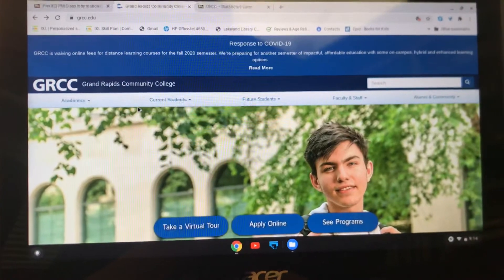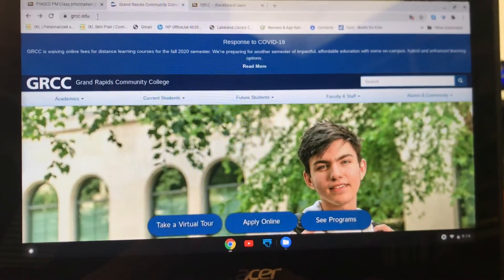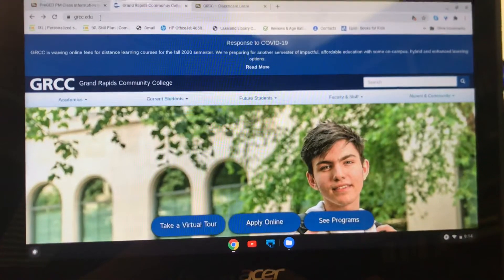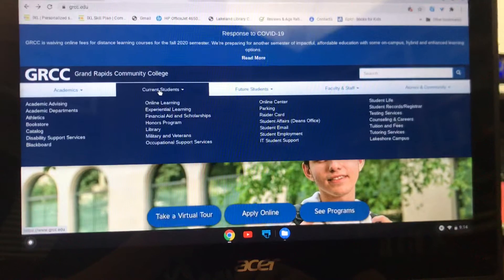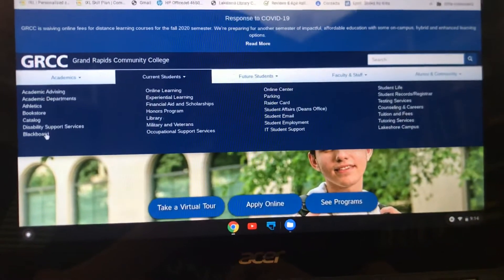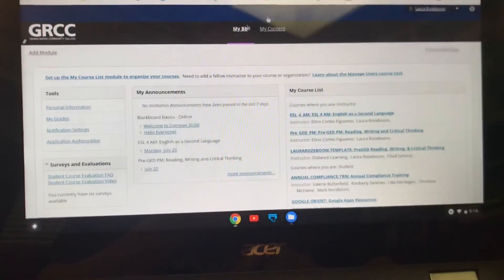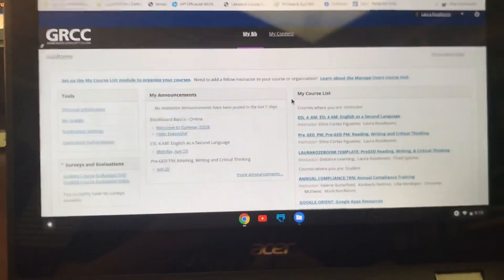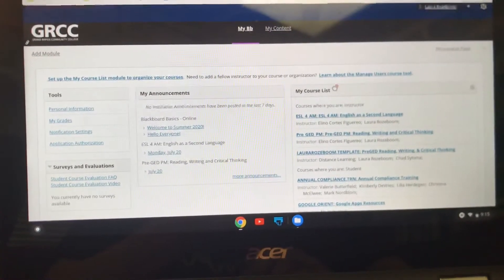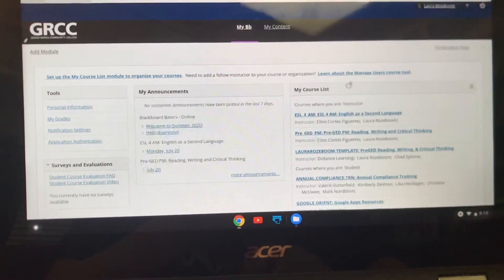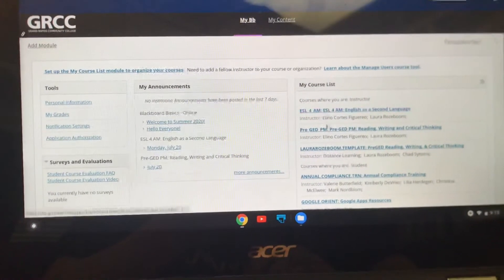So how do you find Blackboard? You're going to go to the GRCC website — that's grcc.edu — and then you're going to go to Current Students, because you are a current student. Current means now. You're going to click on the Blackboard link. When you do that you are going to find a page that has a lot of information and may feel overwhelming, but all you're going to do is come over to the right, to My Course List, and find your class.